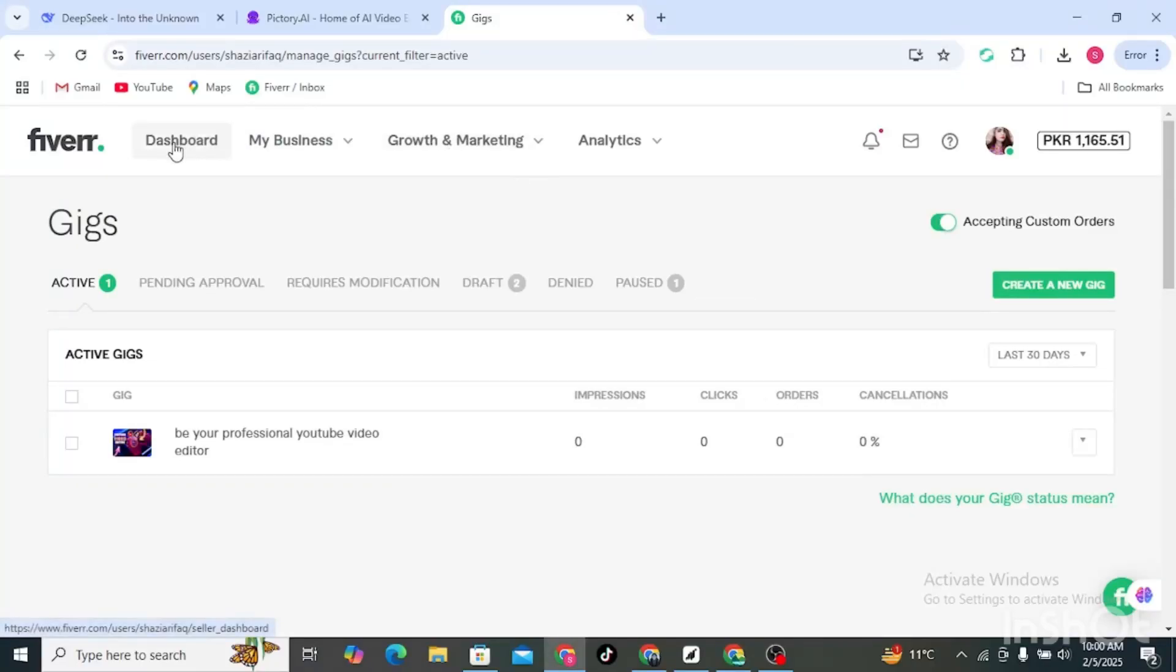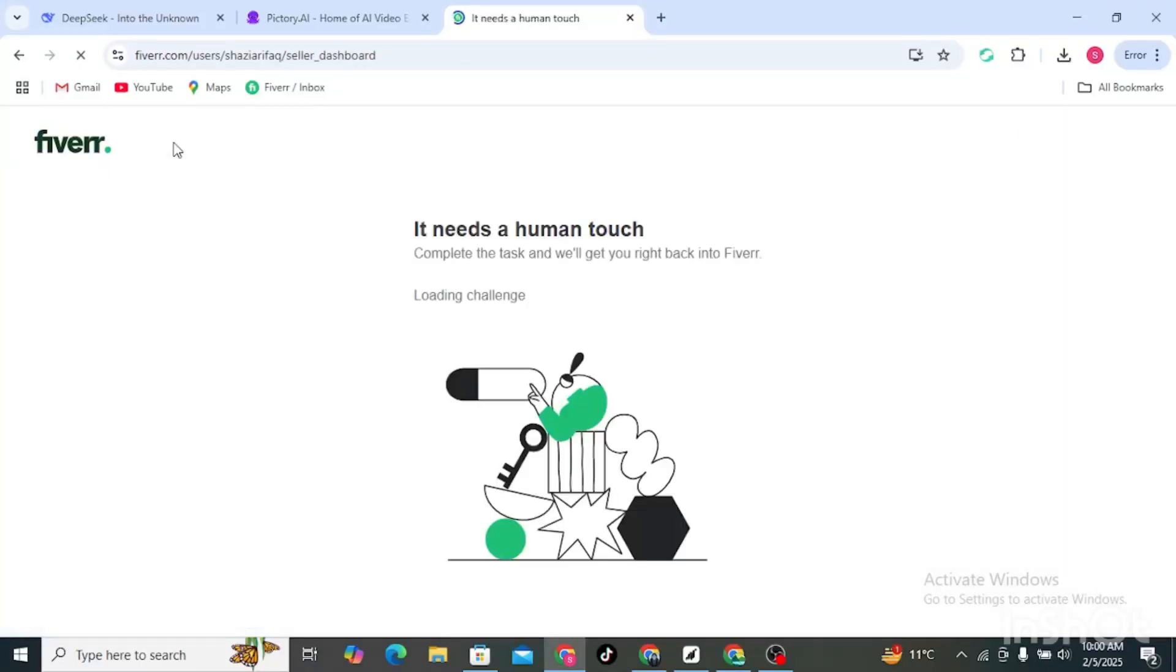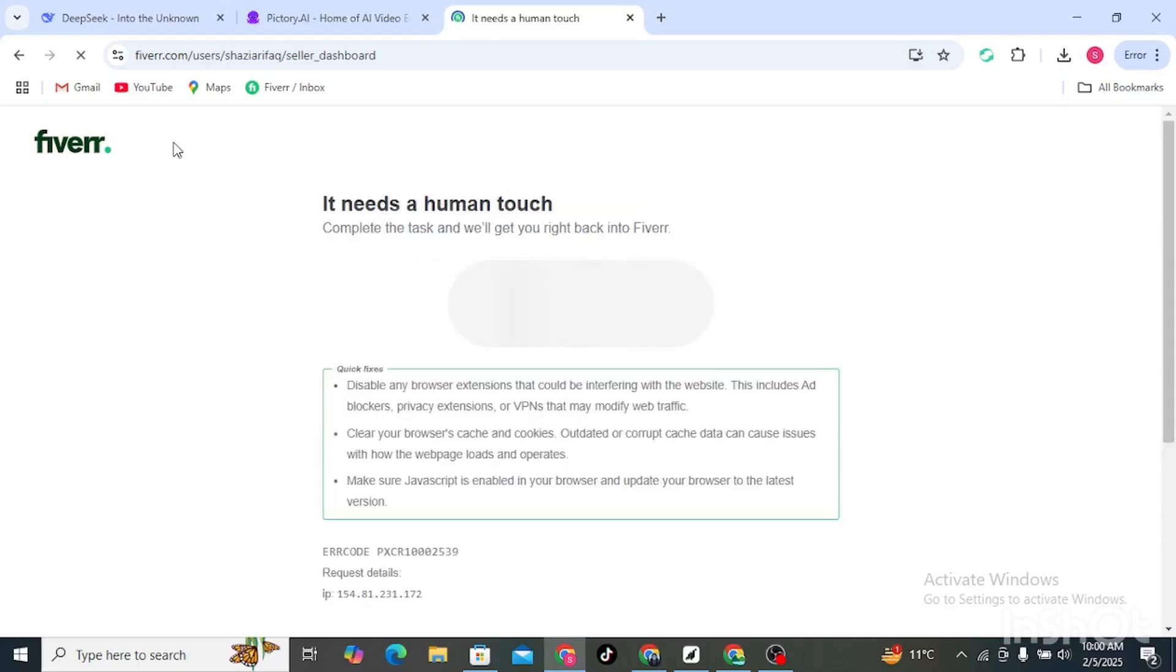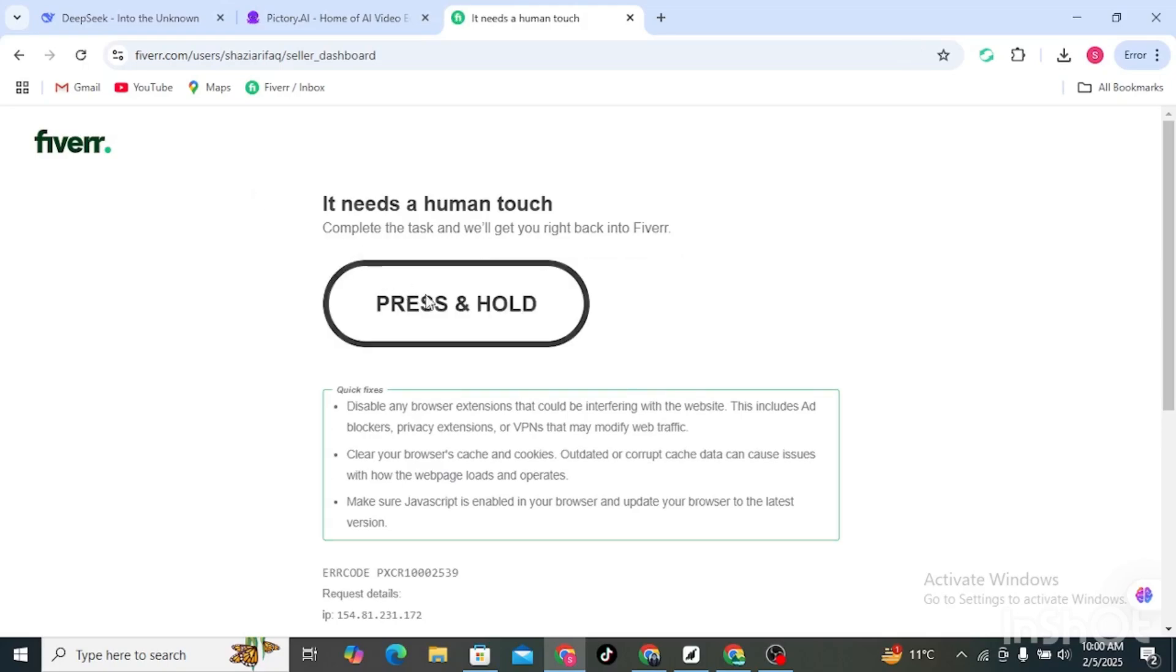Hello guys and welcome. In this video I will show you how to activate your gig if the option is missing. So without wasting any time let's get started. The first thing we need to do is go to Business and click on Gigs.